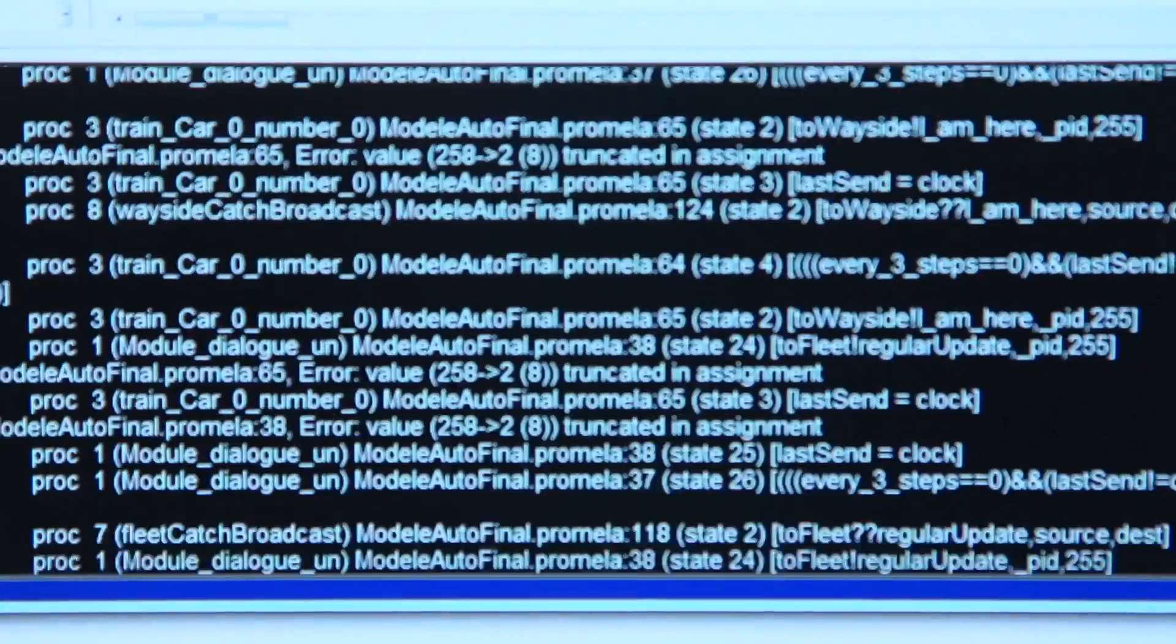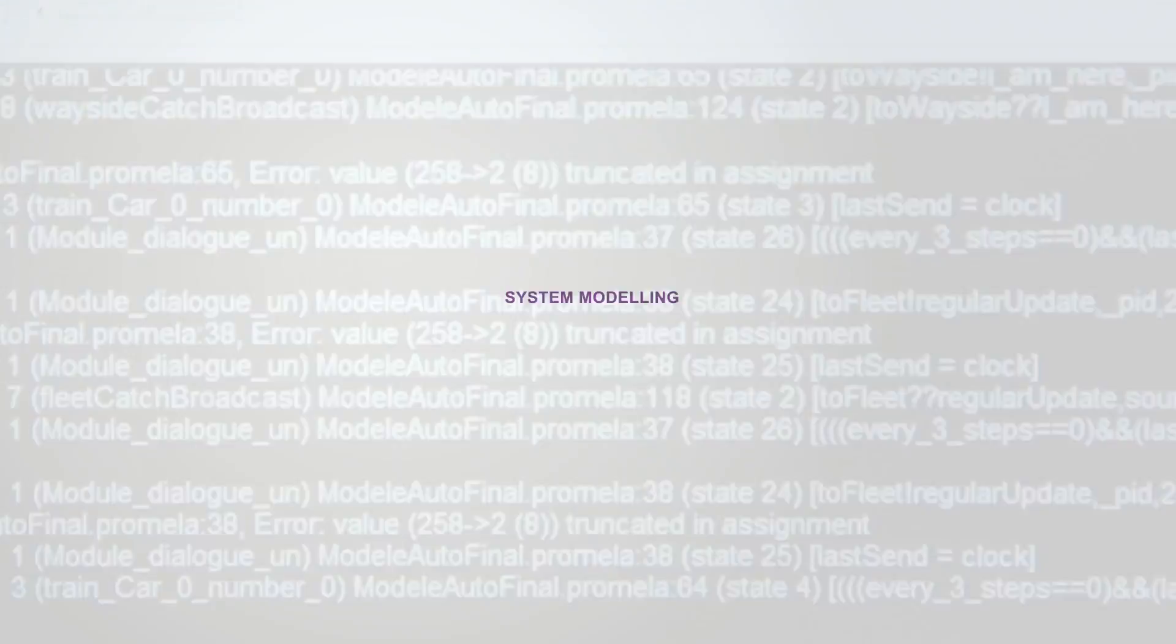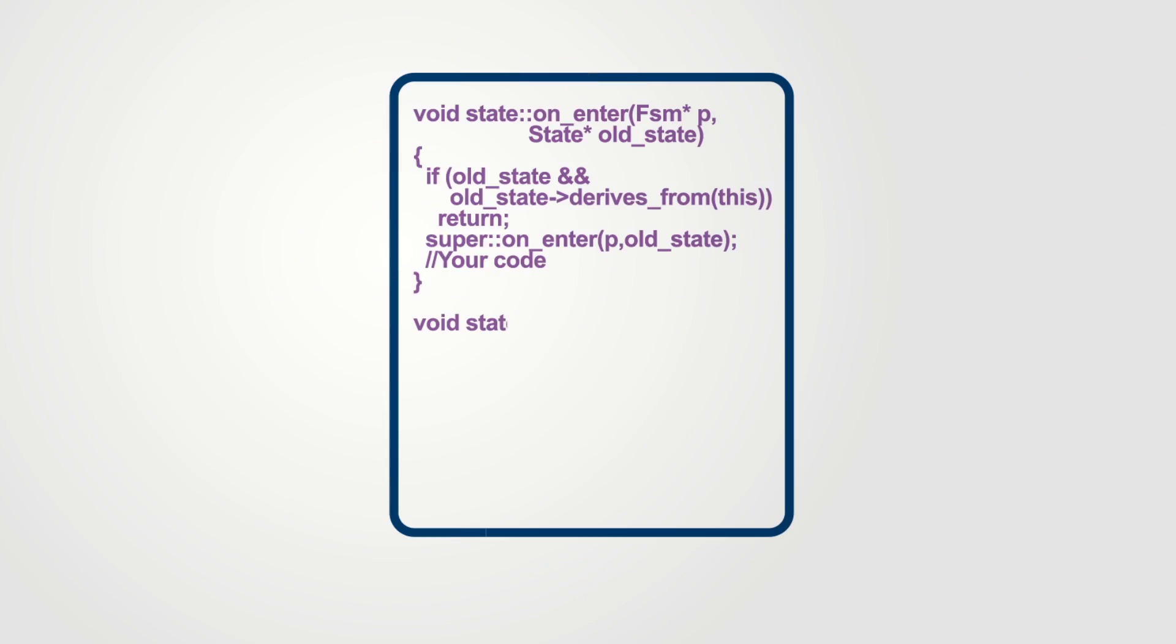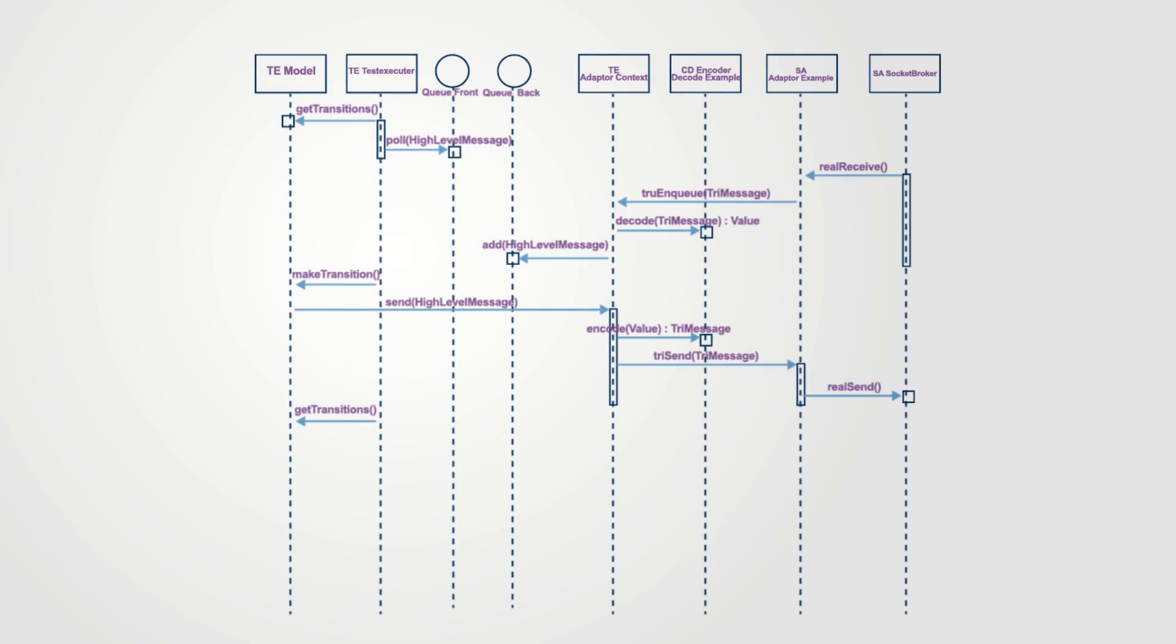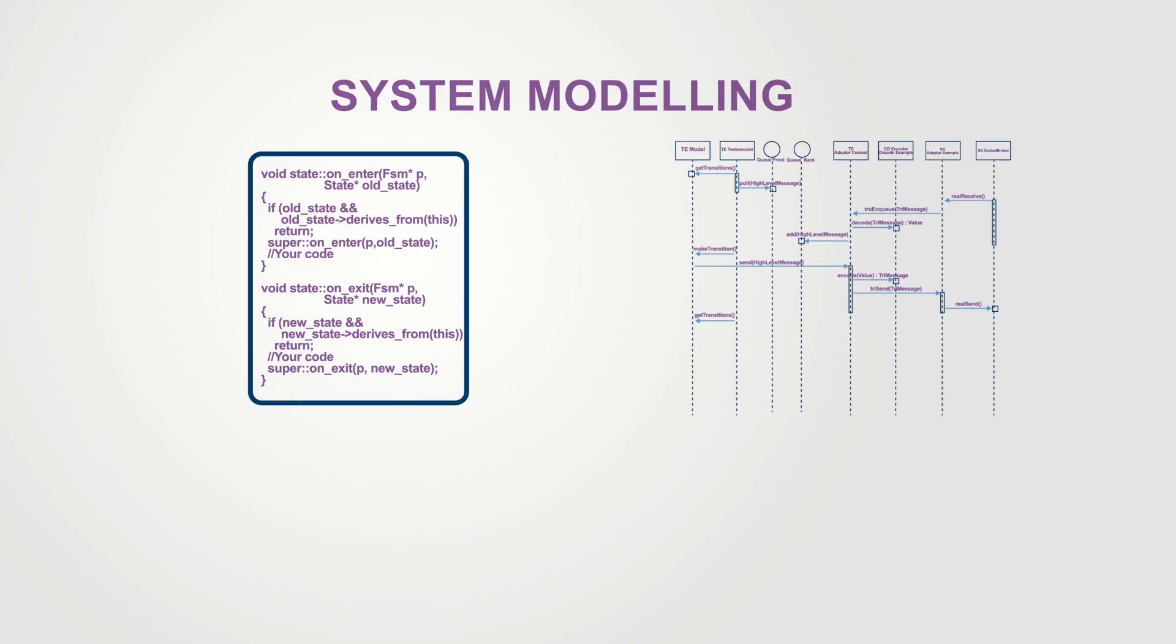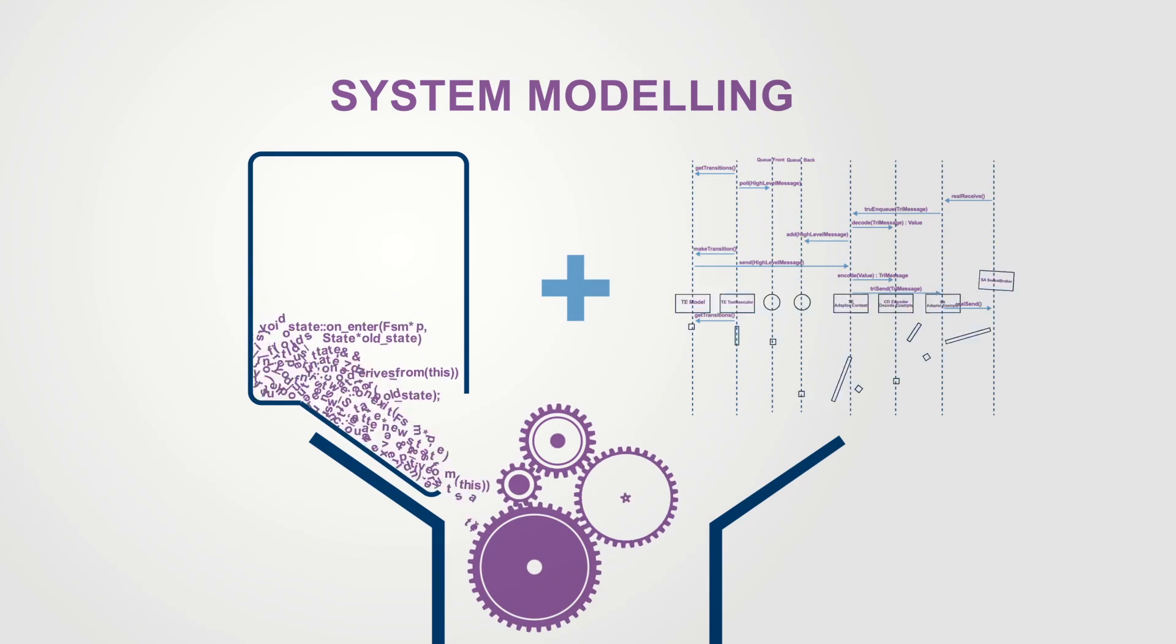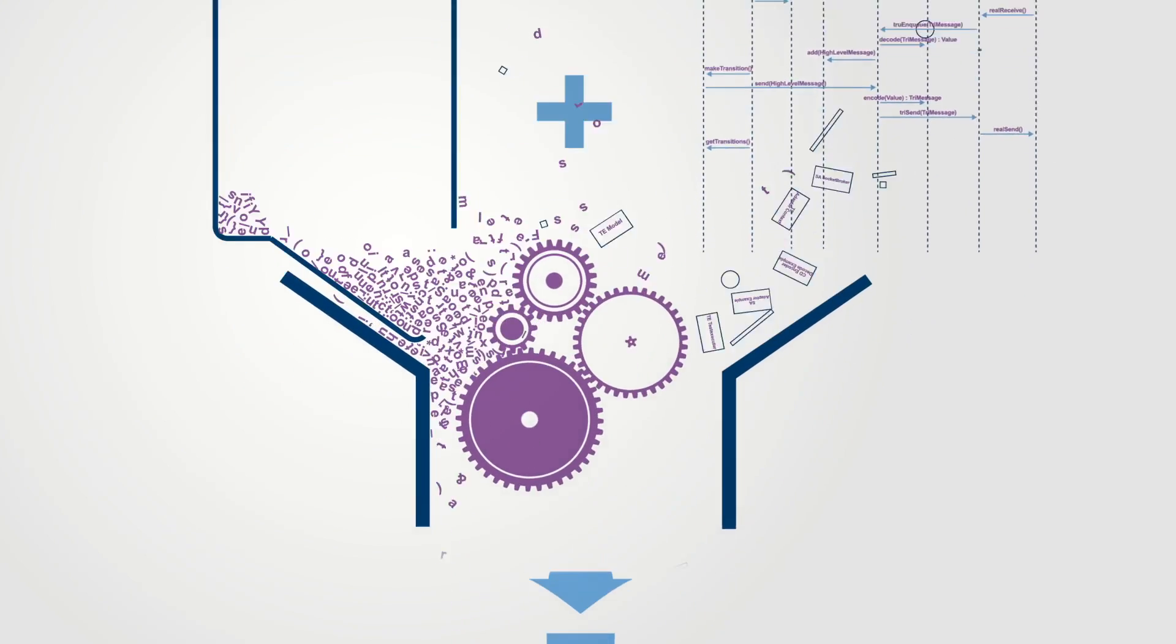One such approach is called model-based testing. Systems to be verified represented by source code or UML diagrams can be modeled in a mathematical formalism known as finite state machines.